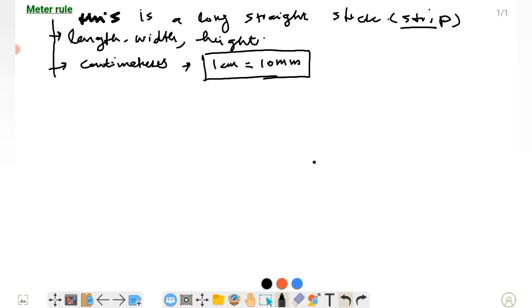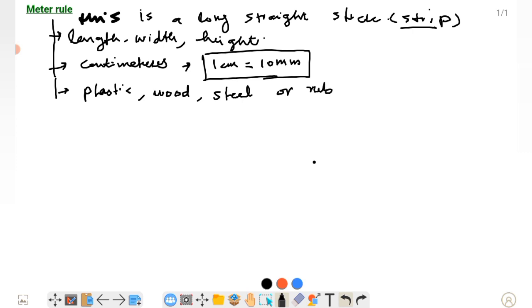The meter ruler is made of different materials - it can be made of plastic, wood, steel, or rubber.